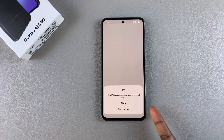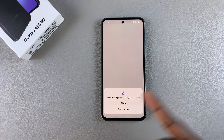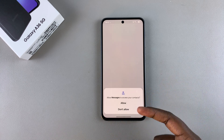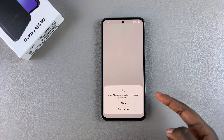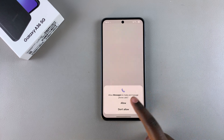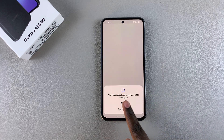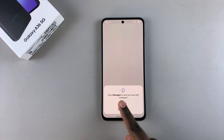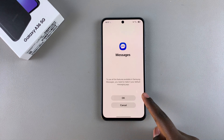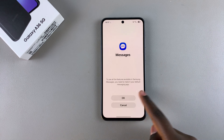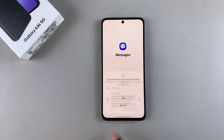You need to go through the setup process, which involves allowing access to your phone and call logs, your contacts, allowing you to make and manage phone calls, and to send and view SMS messages. Then you need to set it as your default — tap OK and choose it as your default.